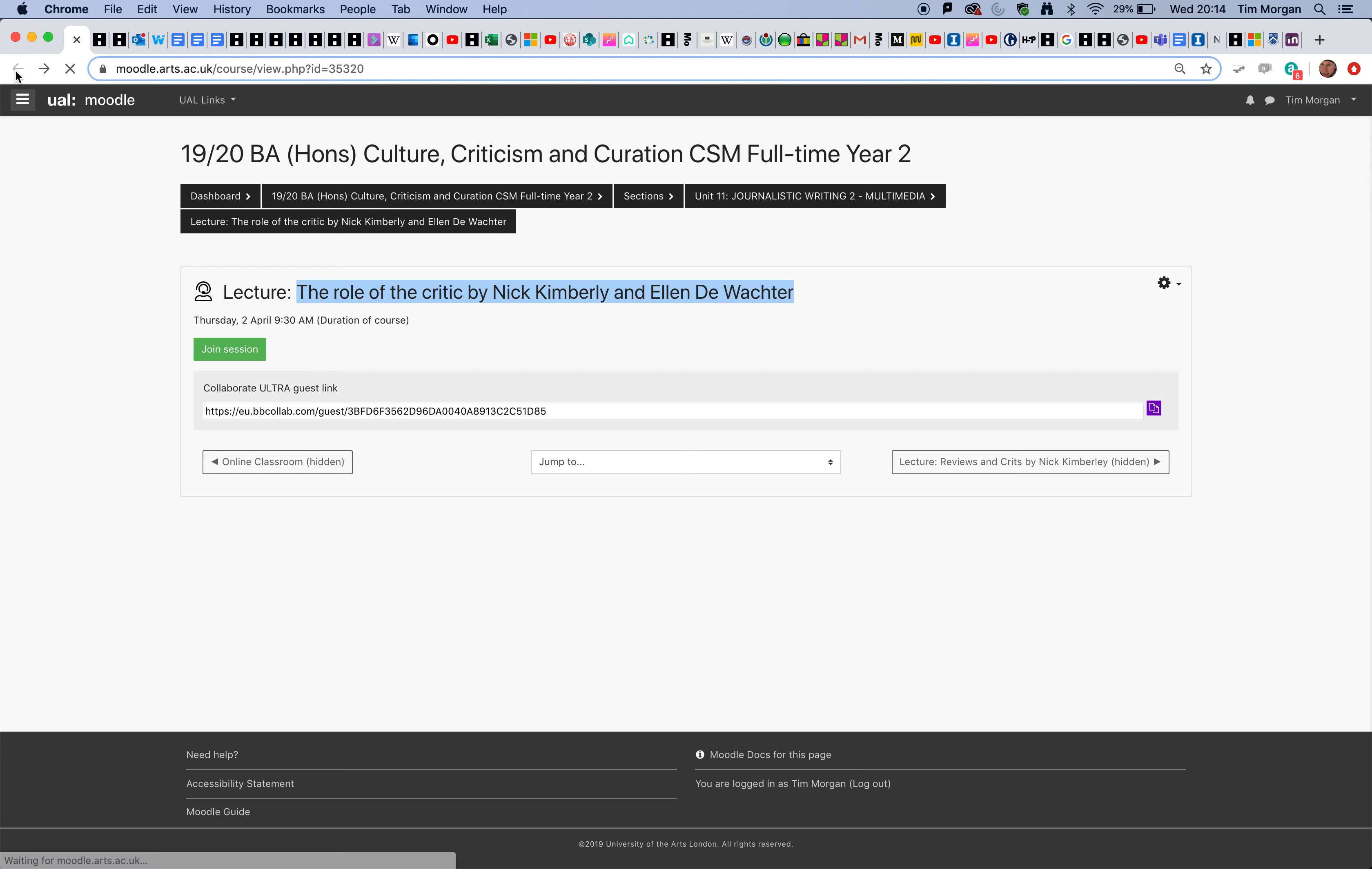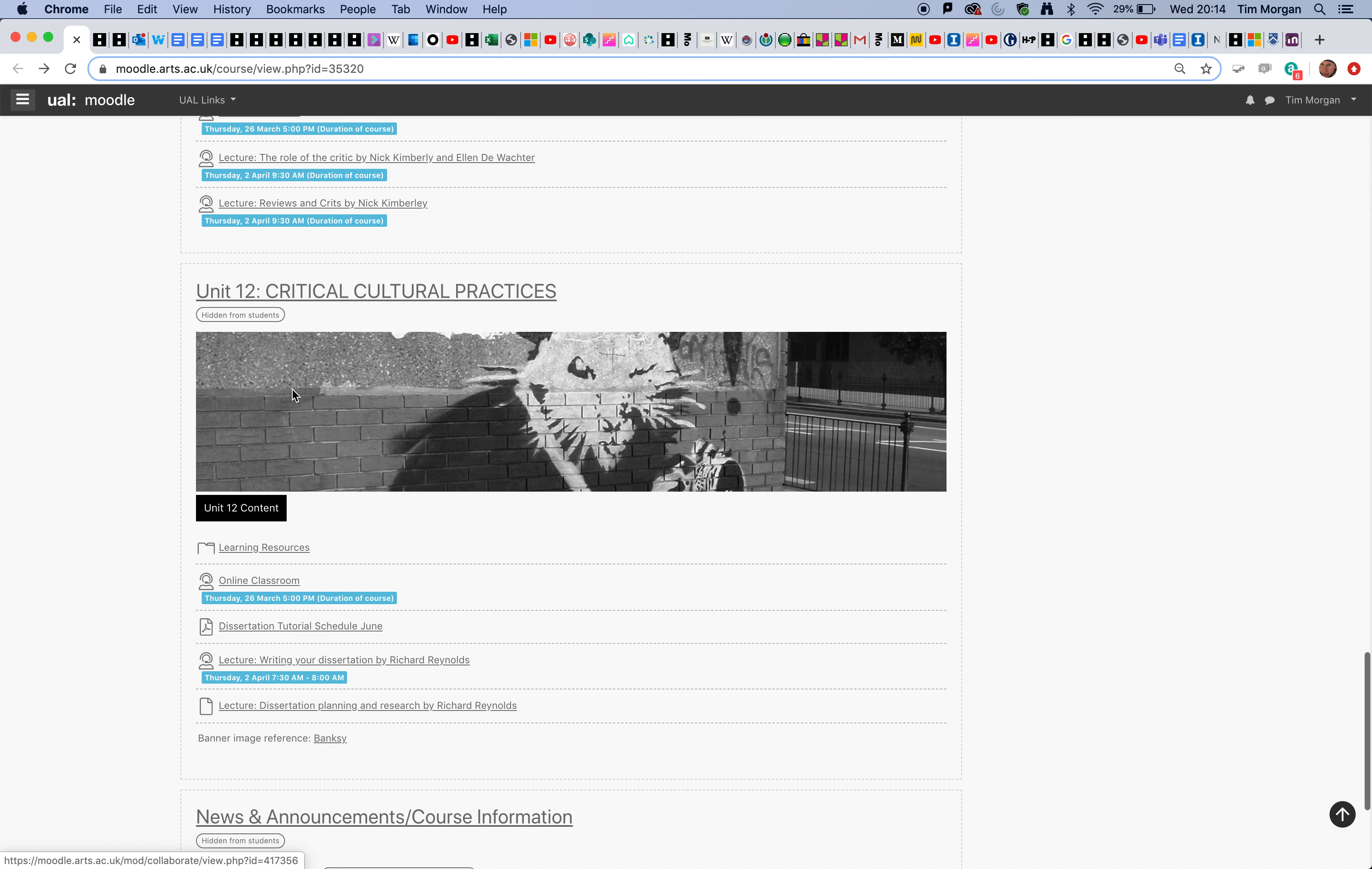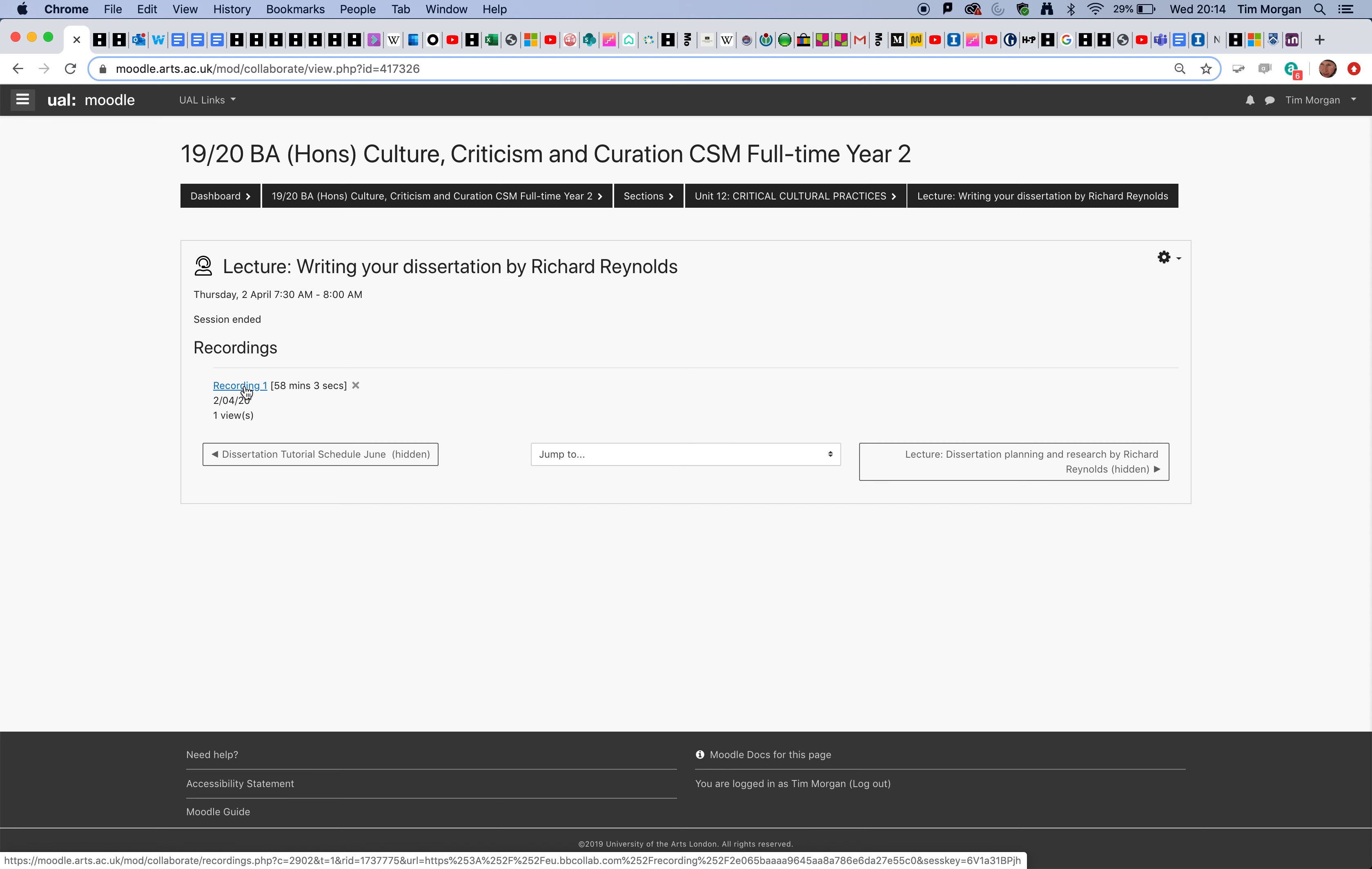Let's have a look at this one down here by my colleague Richard Reynolds. We can see that Richard actually recorded his lecture, which appears down here. He's following this naming convention here.